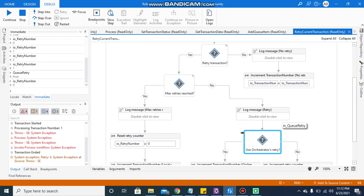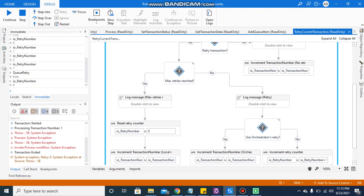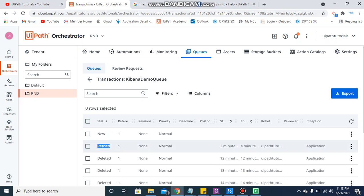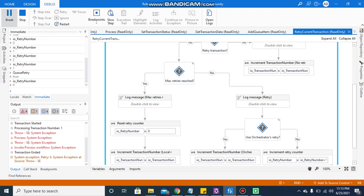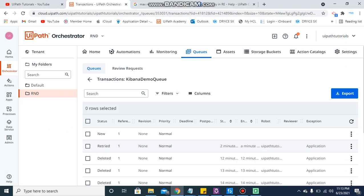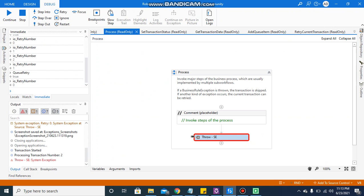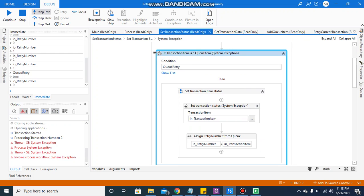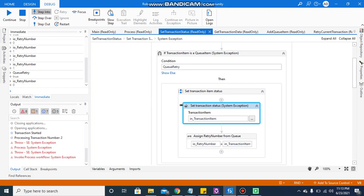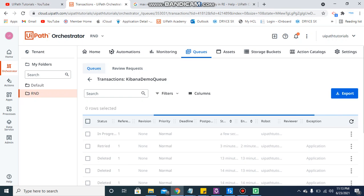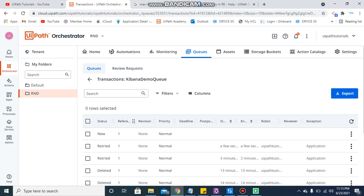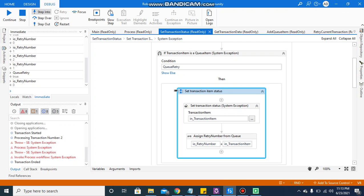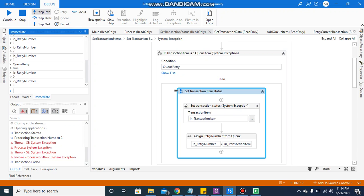The ioRetryNumber is zero and max retry number is one, so it will go to the No state — the condition is not matched. Now stepping into the inQueue retry, it has the bool value true — it is a queue retry. If I refresh now, nothing will change; it is retried and a new item created. Once I continue, the bot will pick this new item — it is now in progress — and it will go to set transaction status. The transaction status will be marked as retried with the application exception, and a new copy of the item is created. The ioRetryNumber is now 1, as this is the first retry.